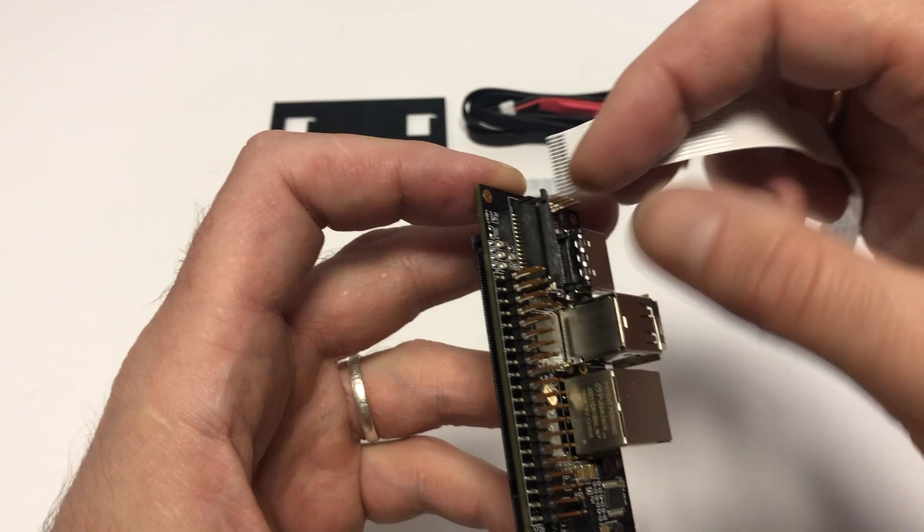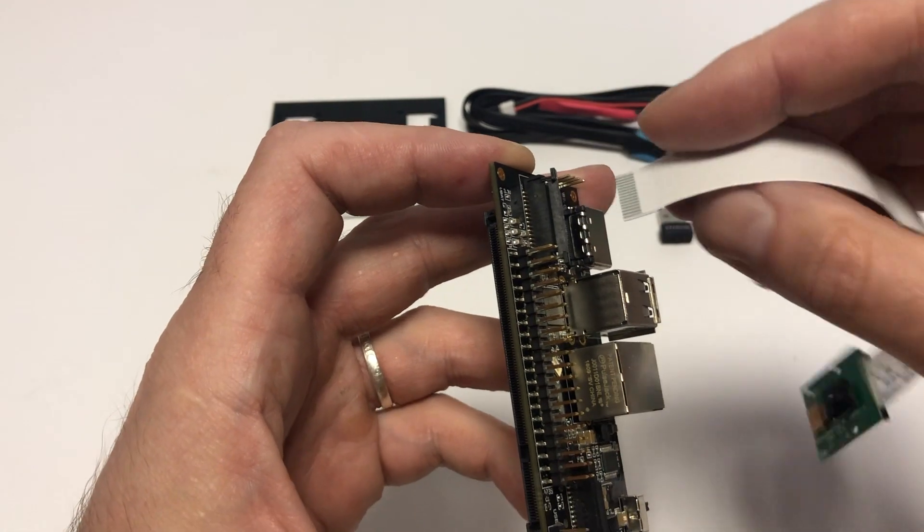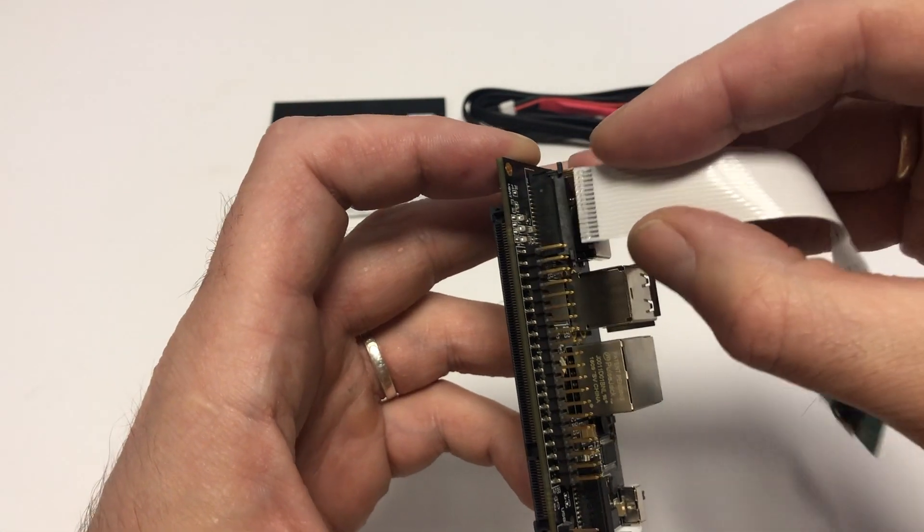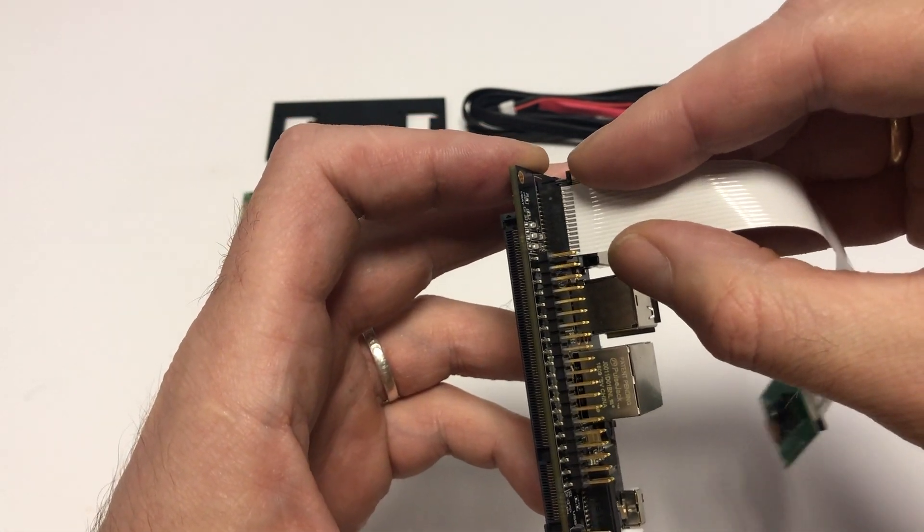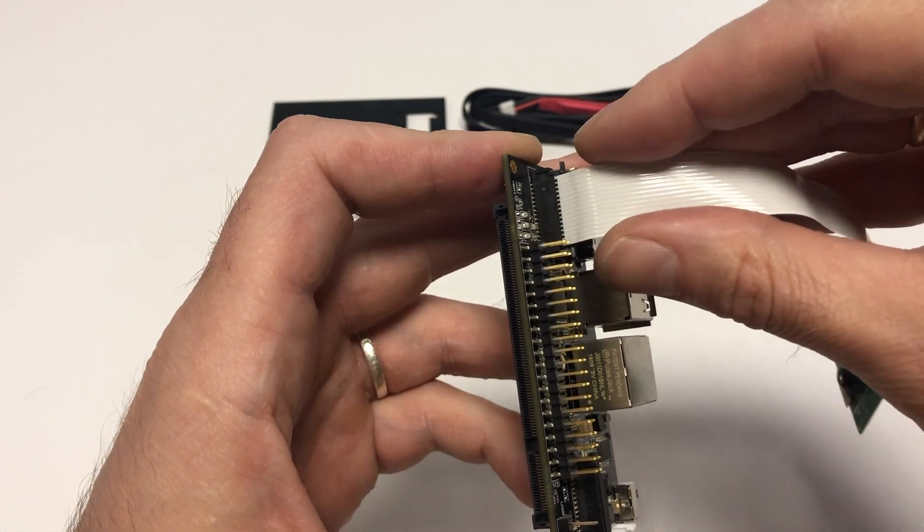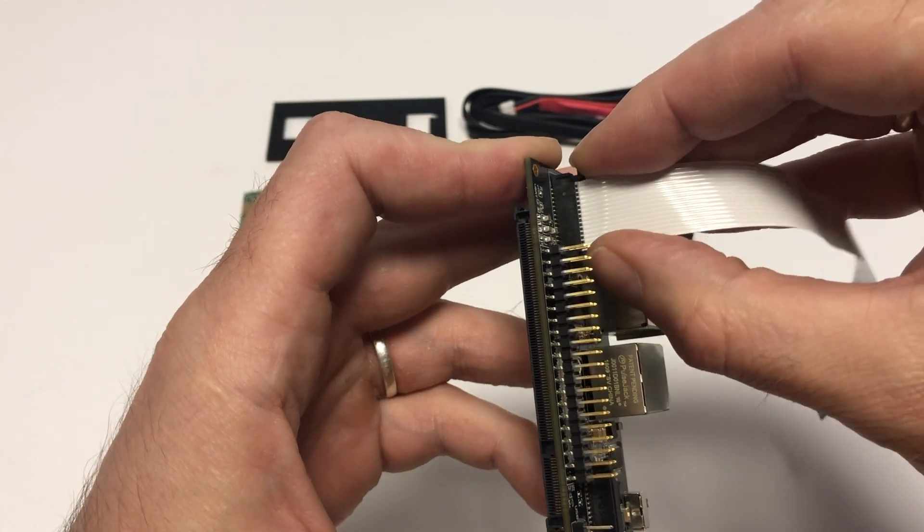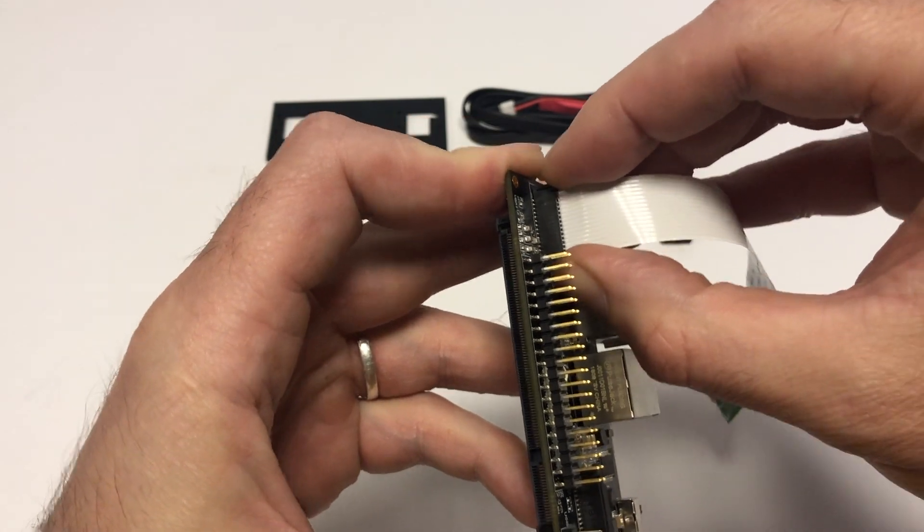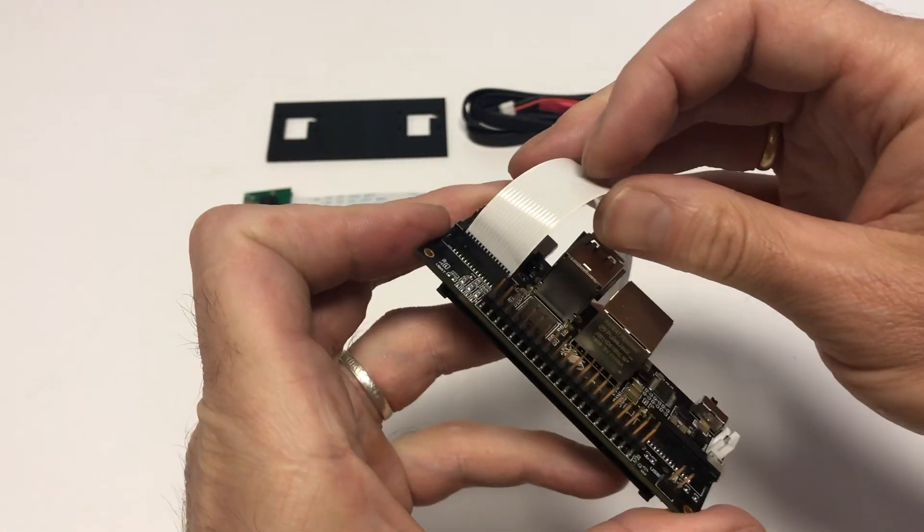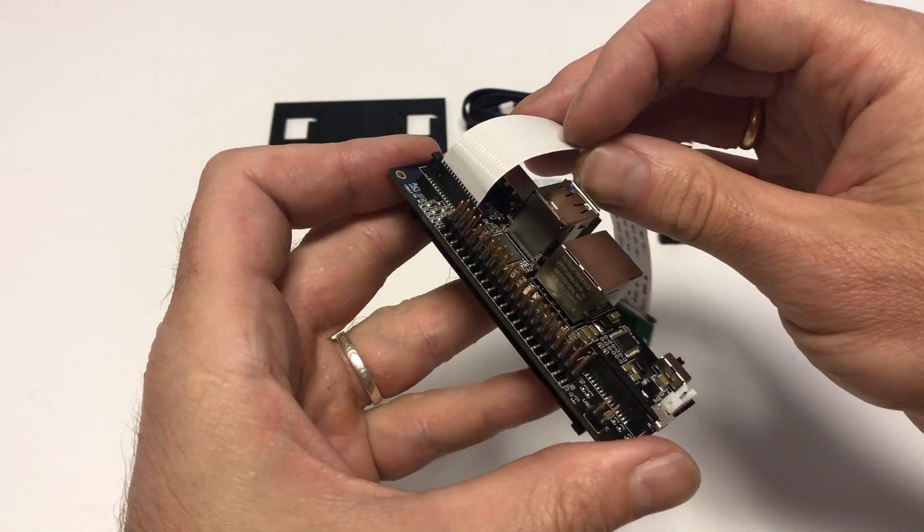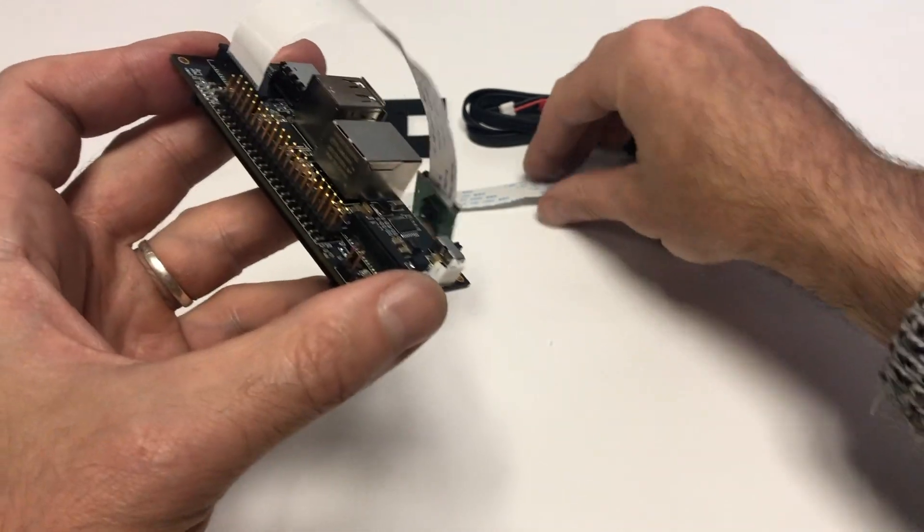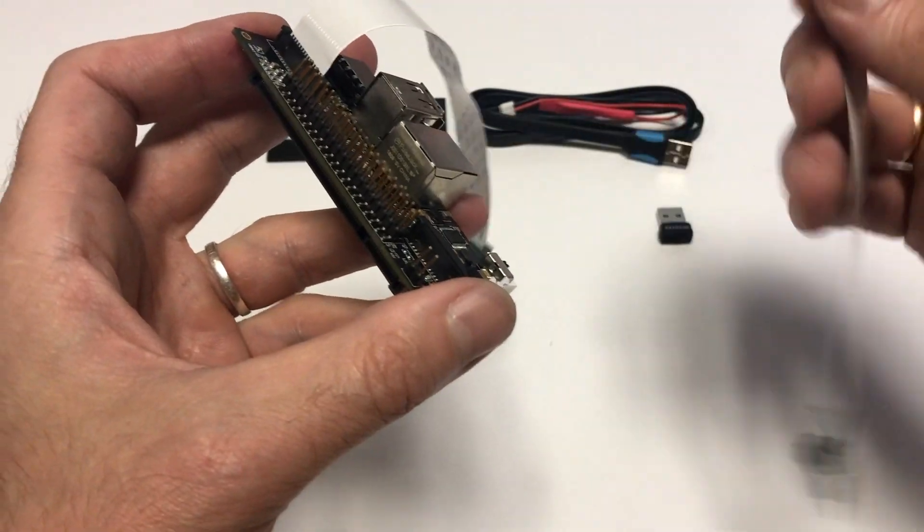You gently pull out the black lock from the camera connector a little bit, put the cable in with its contact facing the GPIO, and then gently snap the lock back in. Here is a properly connected camera.